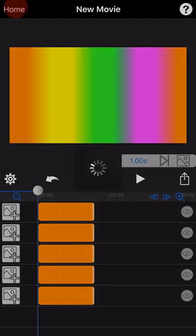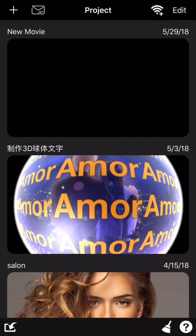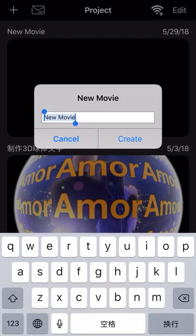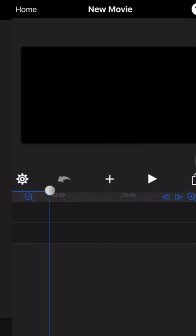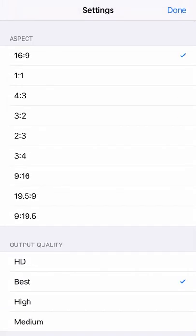And now, let's make a text effect. Tap home and create another new project.